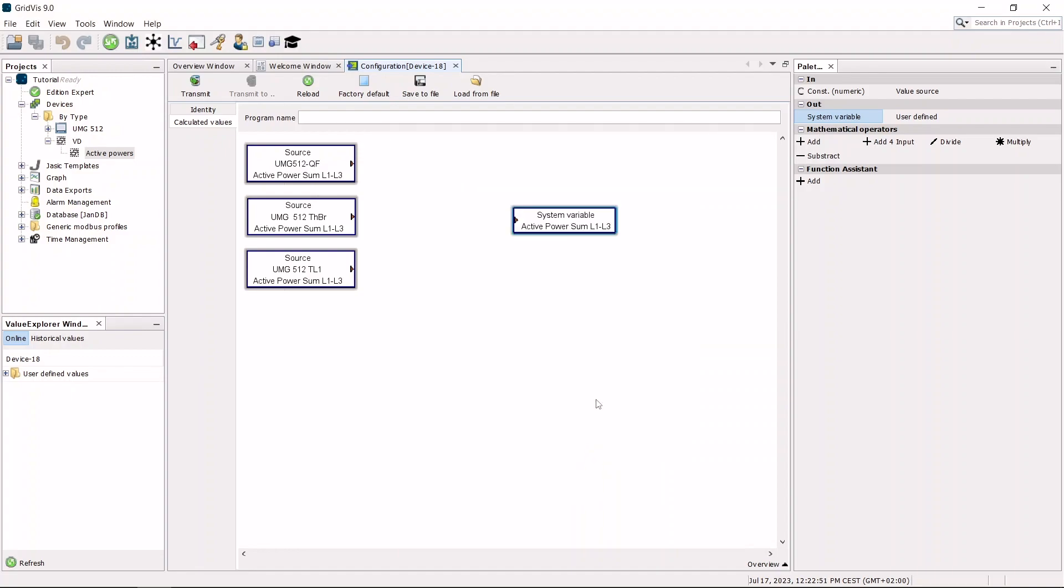The four basic arithmetic operations are available to link the inputs with the output.